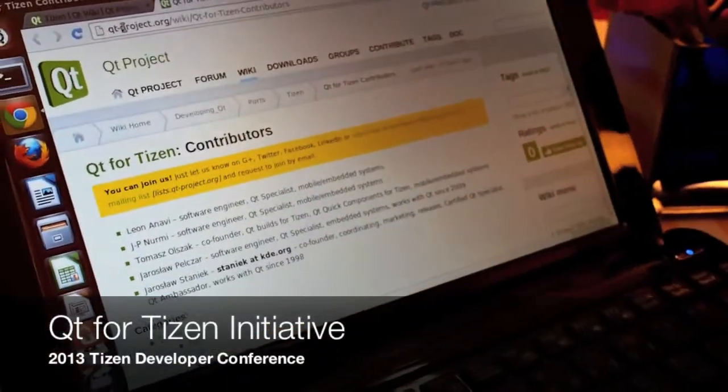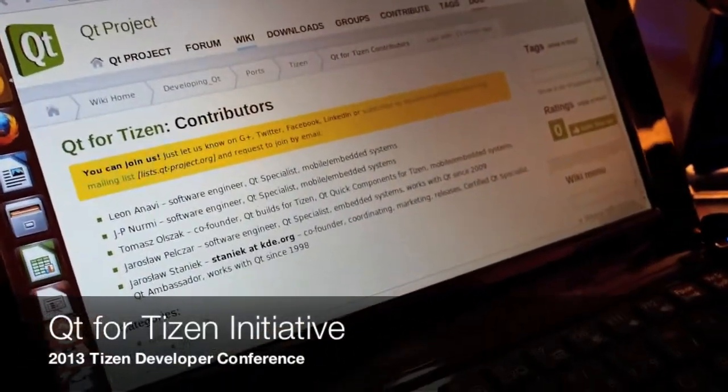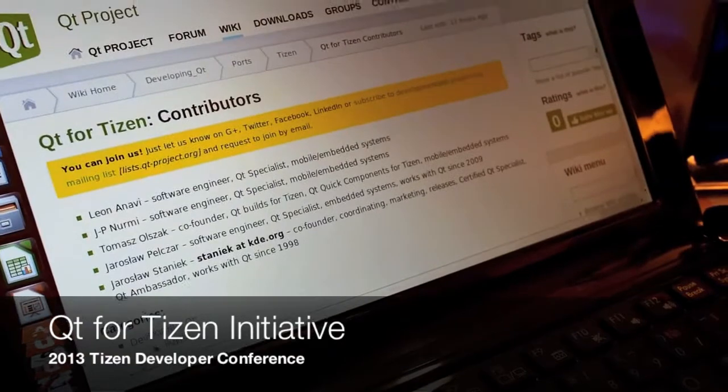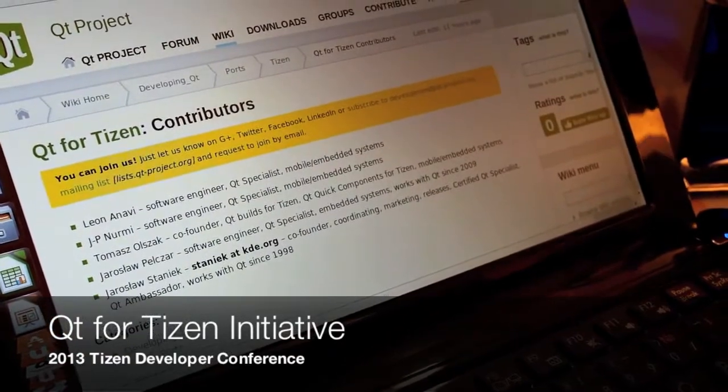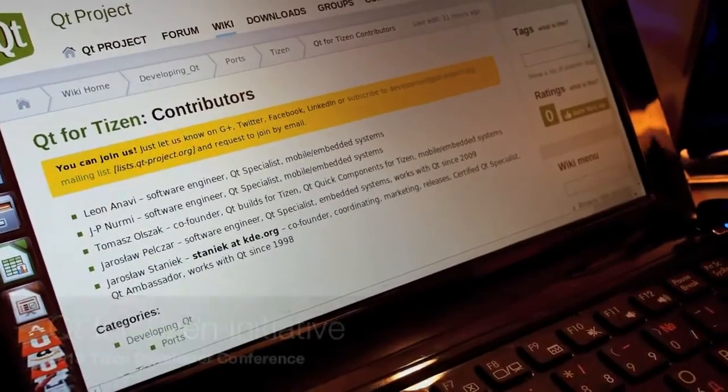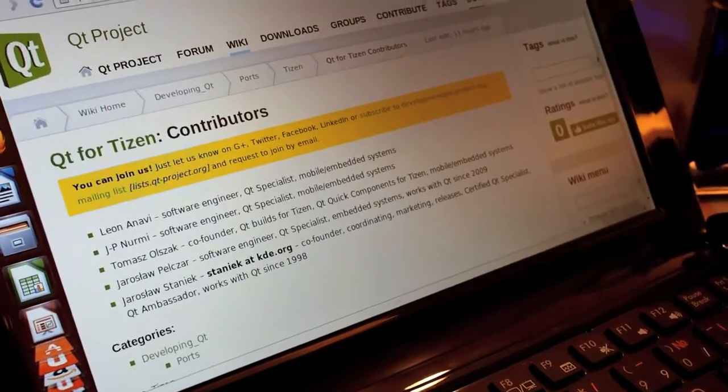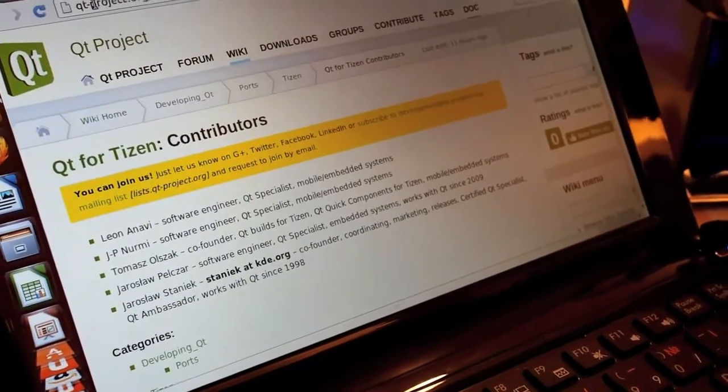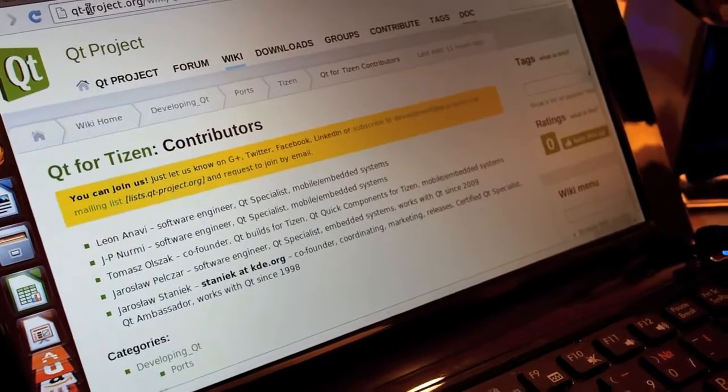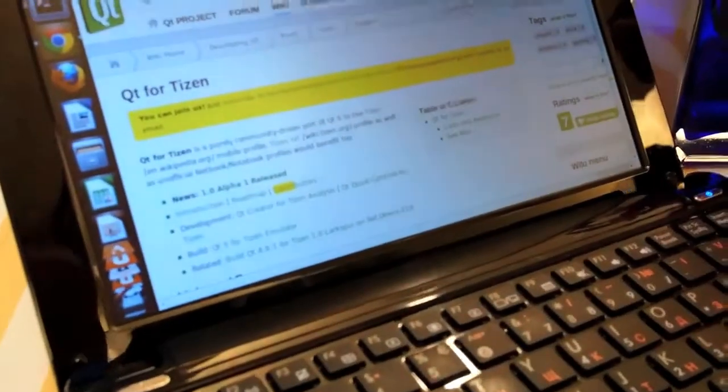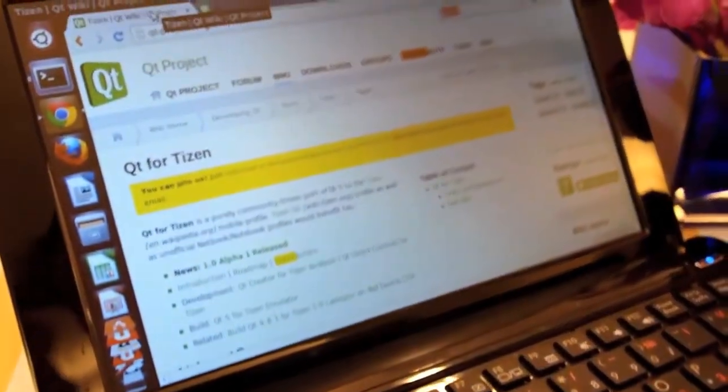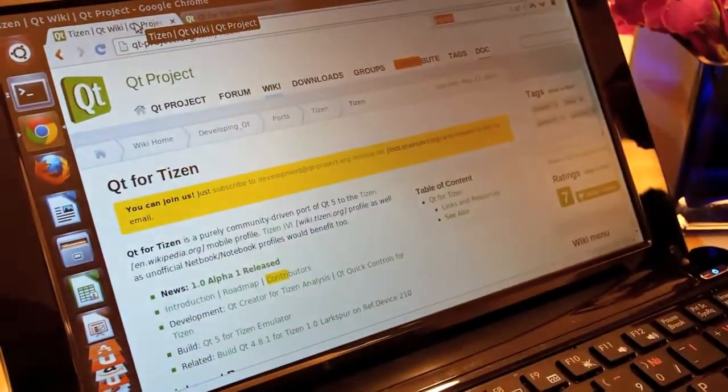So this is Qt for Tizen. This is the list of contributors. We're going to show you a demo that is running on reference device PQ with Tizen 2.1. The demo has been packaged thanks to Thomas, and if you want, you can join at any time the Qt for Tizen community.